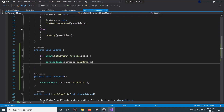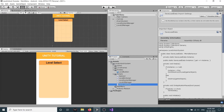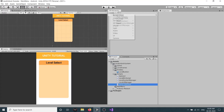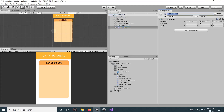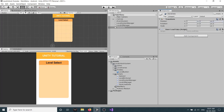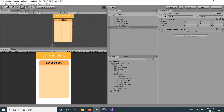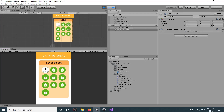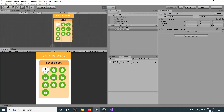Now let's go to our editor. Let's create an empty game object, call it SaveData, reset it, and push it. We'll add the SaveData and SaveLoadData components. Let's click on play and you can see in our console that the data is saved.